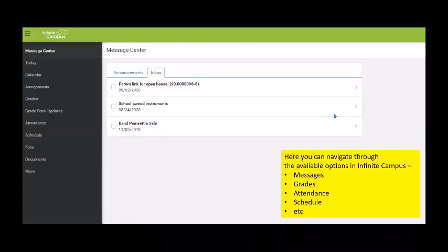From here, you can navigate through Infinite Campus — message center, grades, assignments, attendance, schedule, and more. If you have any trouble, just reach out to your child's school for assistance. Thank you.